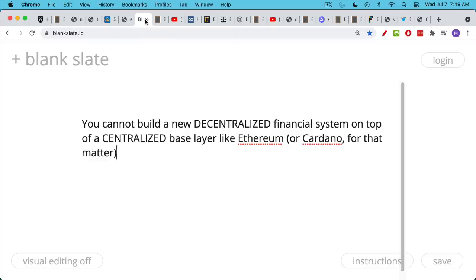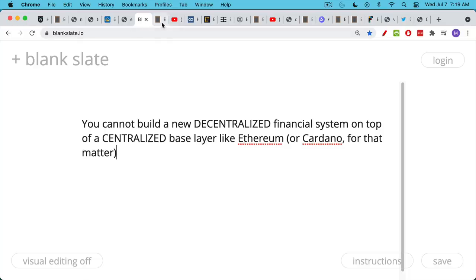You cannot build a new decentralized financial system on top of a centralized base layer, whether that base layer is Ethereum, where most of DeFi is currently being built, or something like Cardano. You cannot build DeFi on top of CeFi.